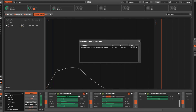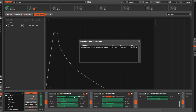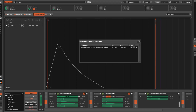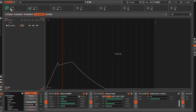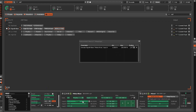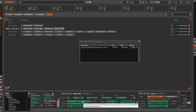Macros allow for powerful handling and automation of an instrument's modulation and effects parameters. In Renoise, this is controlled with the Instrument Macros track effect, while Redux uses the options available within its host.